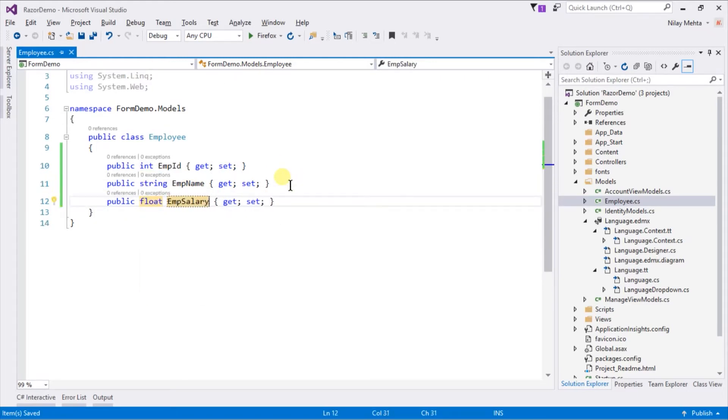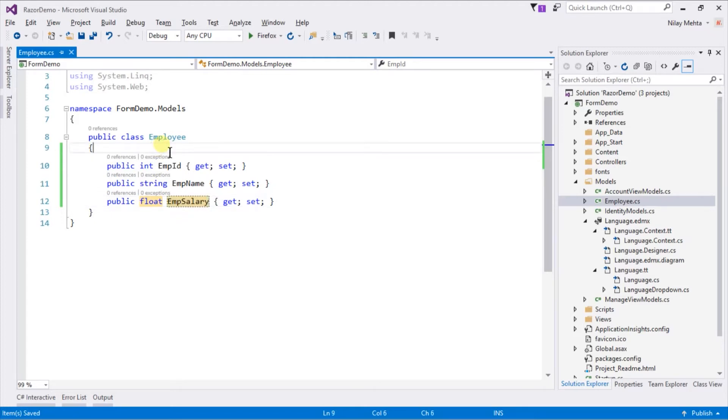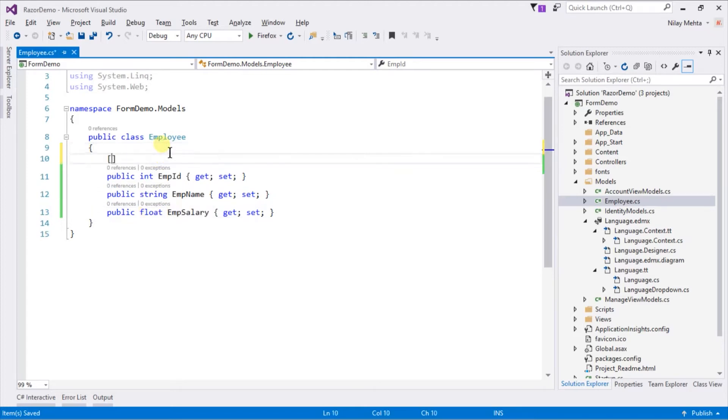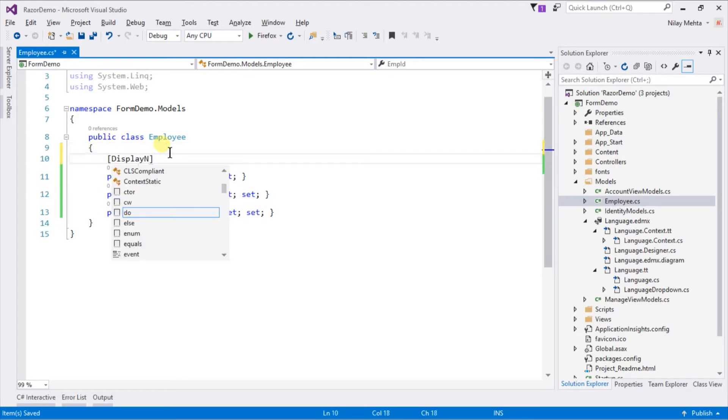Let's assign the display name property, which will show in the form. For that write DisplayName, and within parentheses pass the string that you want to show.